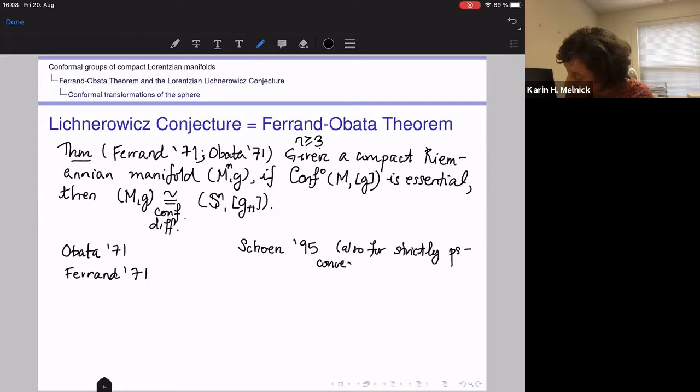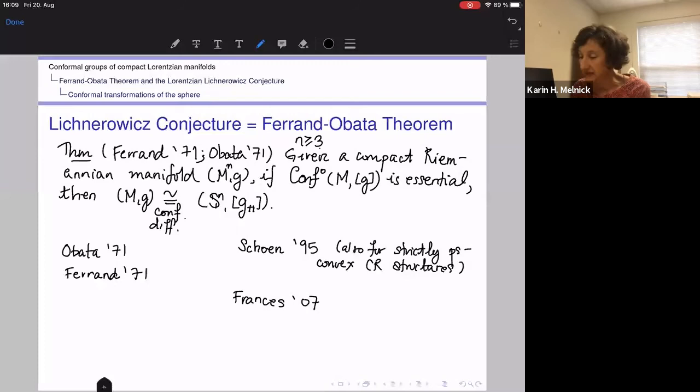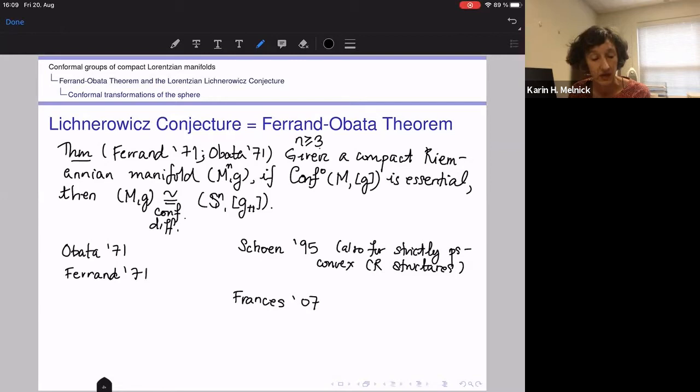There have actually been two more proofs of this theorem. Schoen proved it in 1995 using geometric analysis — in the wake of his work completing the proof of the Yamabe problem, using scalar curvature theory and geometric PDEs. He also proved a version for strictly pseudo-convex CR structures, with previous work on that by Webster and Lee. Finally, a fourth proof was given by my collaborator Charles Frances in 2007 using Cartan connections.